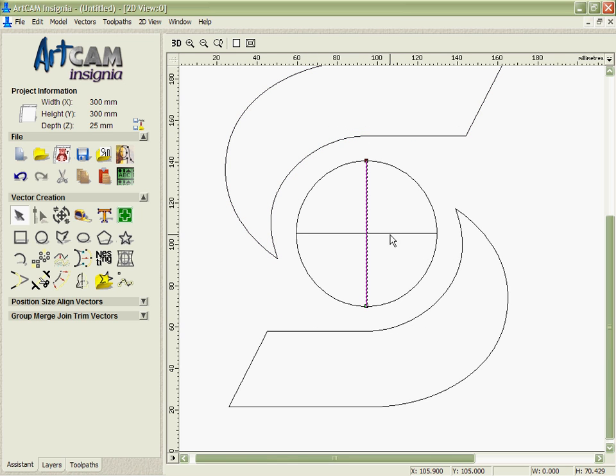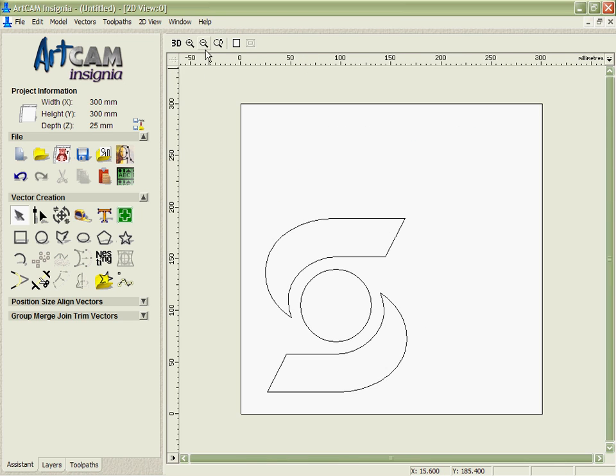Delete those two lines in the middle there, and you can see we've got a very nice, clean, accurate representation of that logo. Very easy for me to clean up data that we've vectorized within Arkham Insignia.